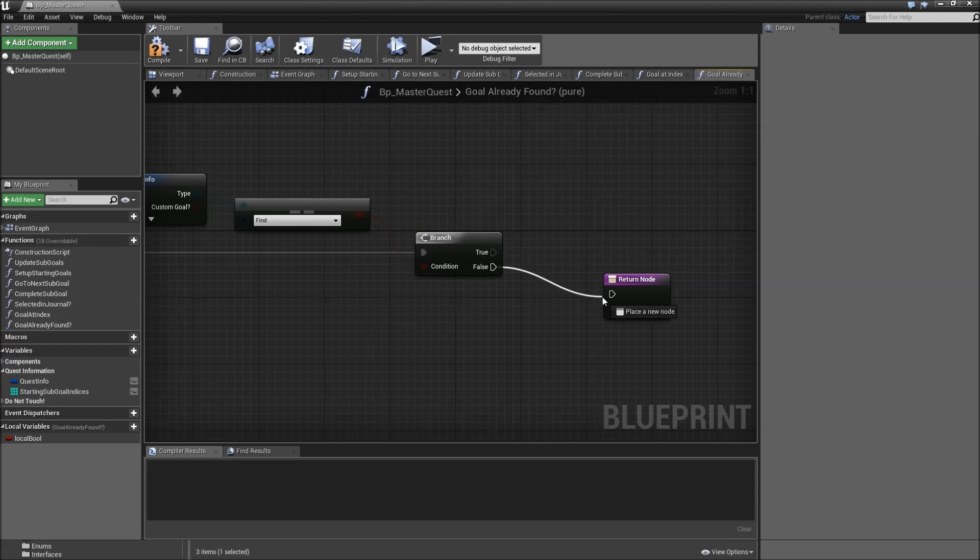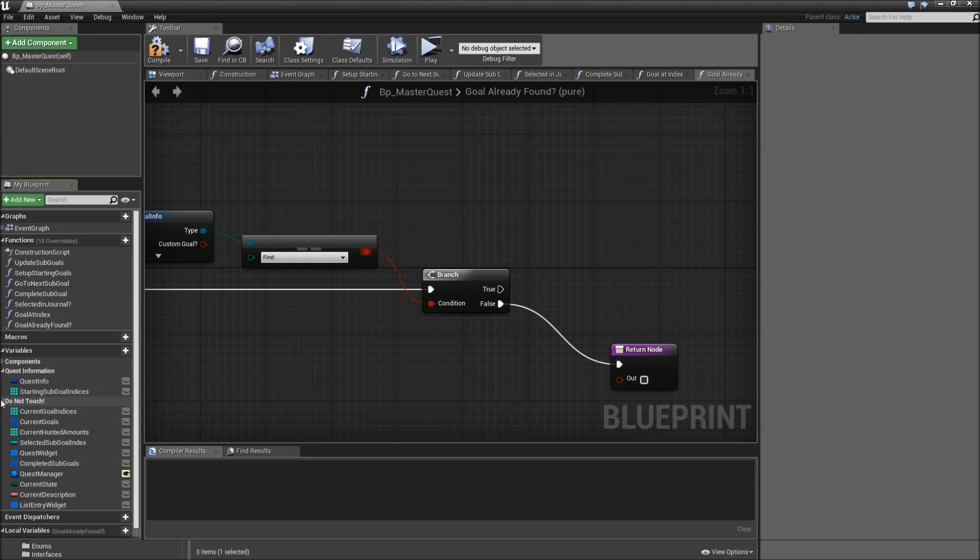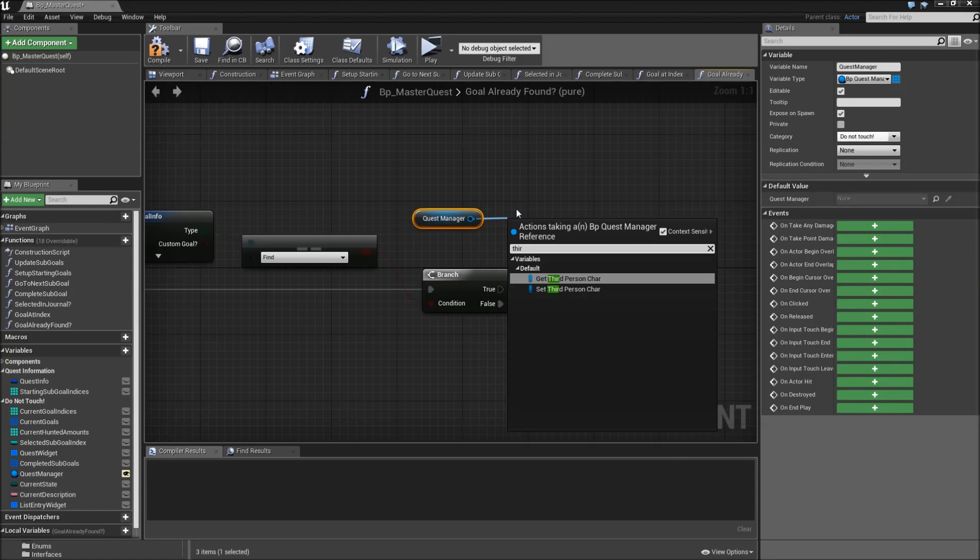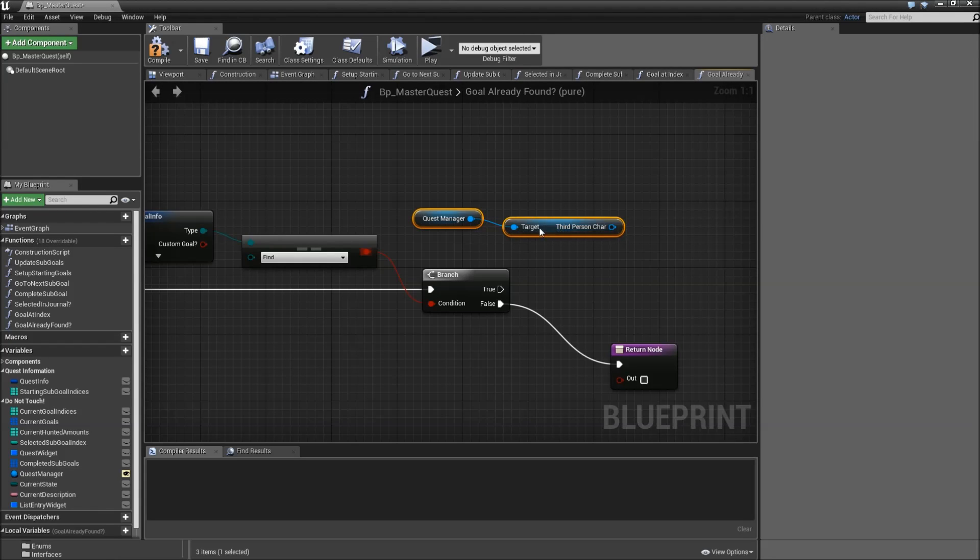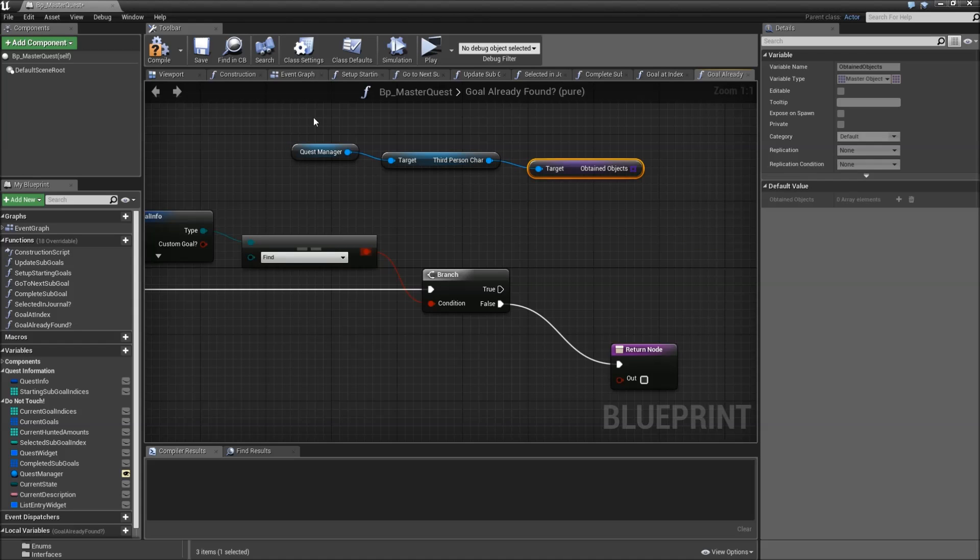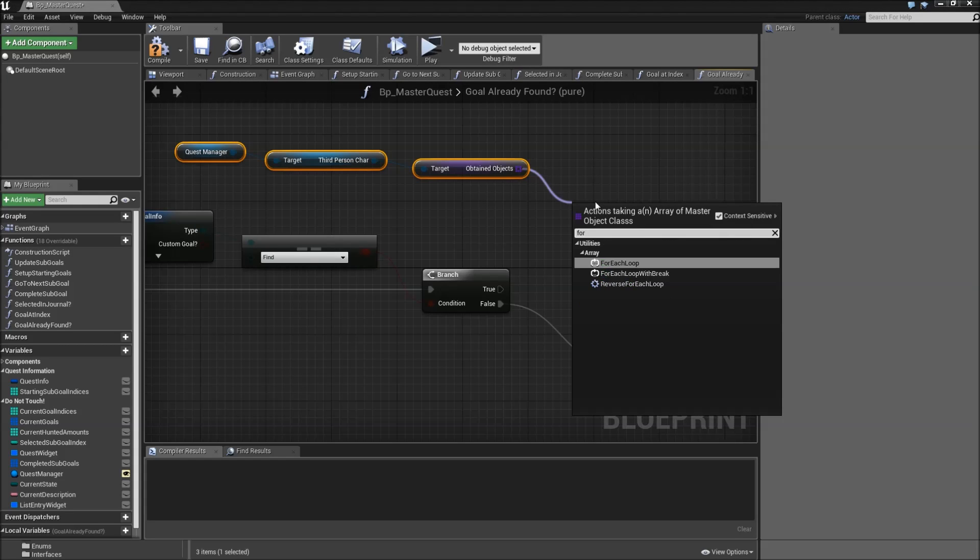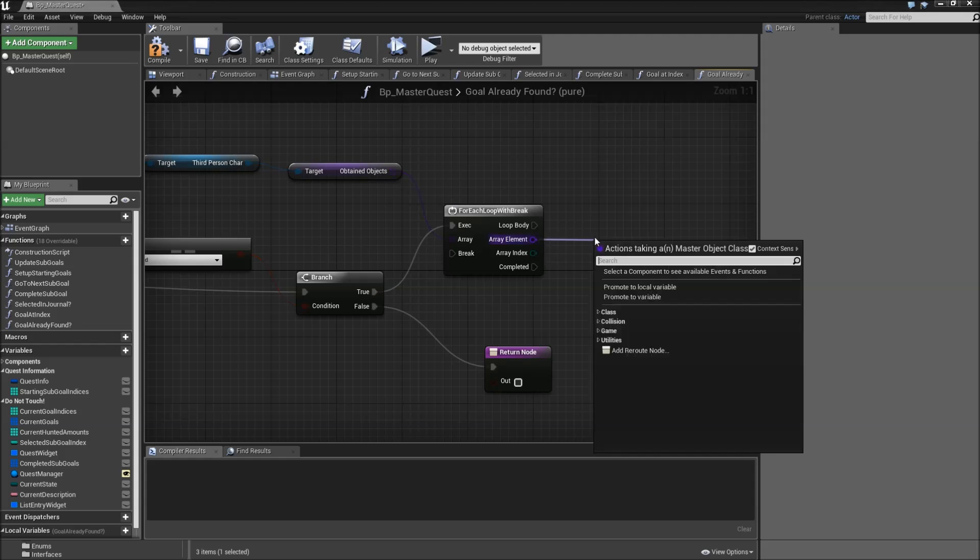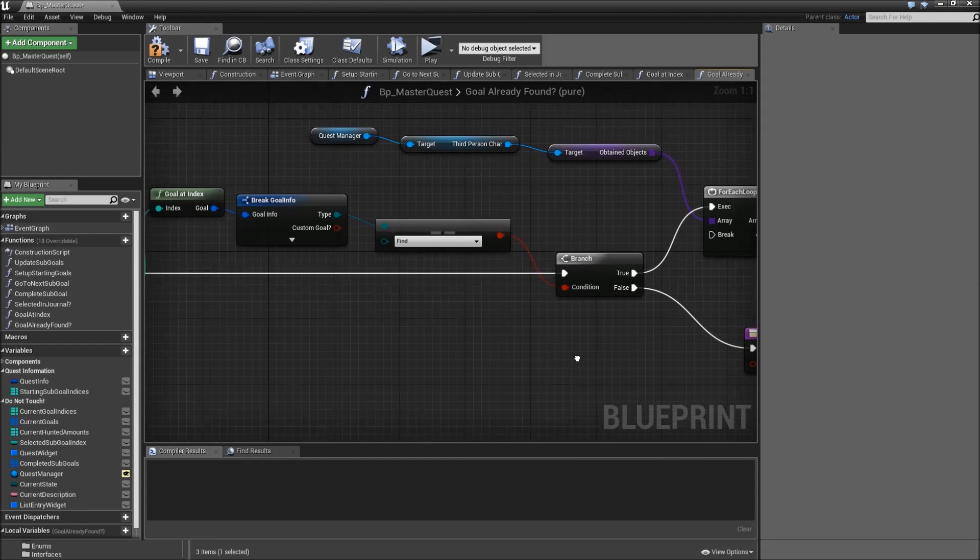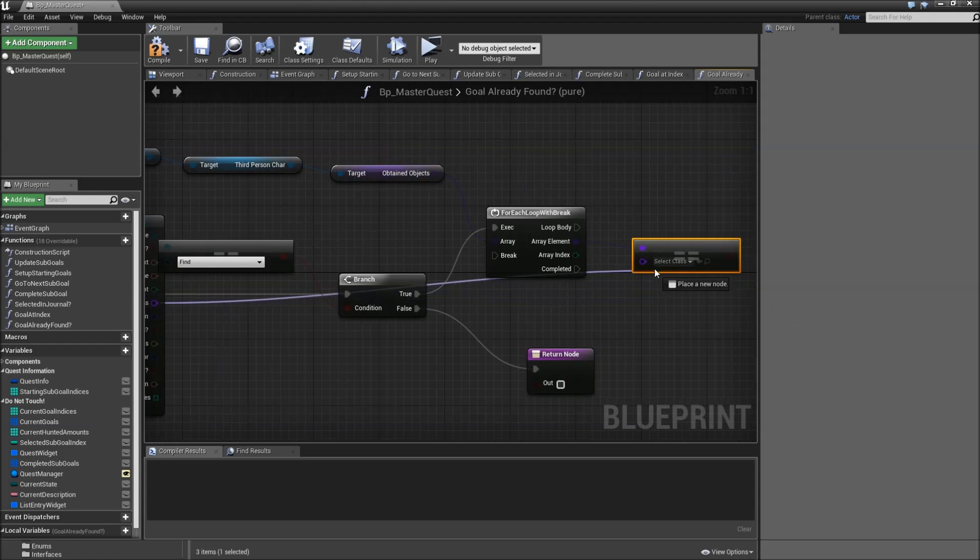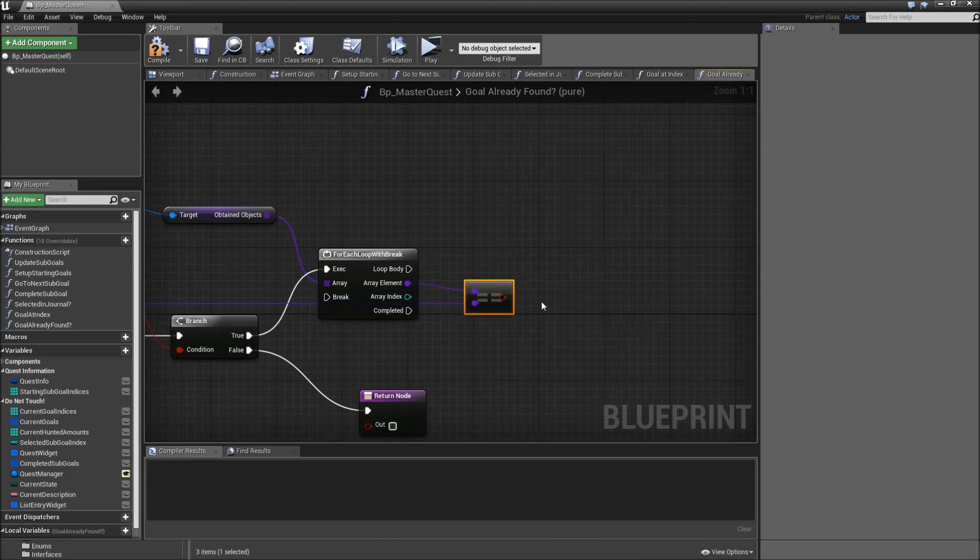Connect the branch to our goal already found. If it's false we will just return with false. If not we want to get our quest manager under the do not touch category, get the third person char, get his obtained items or obtained objects, and off of that we'll run a for each loop with break. Connect that to the true. We want to check whether the array element equals the goal class from our goal at index, similar to what we did in the last video. Add a branch.